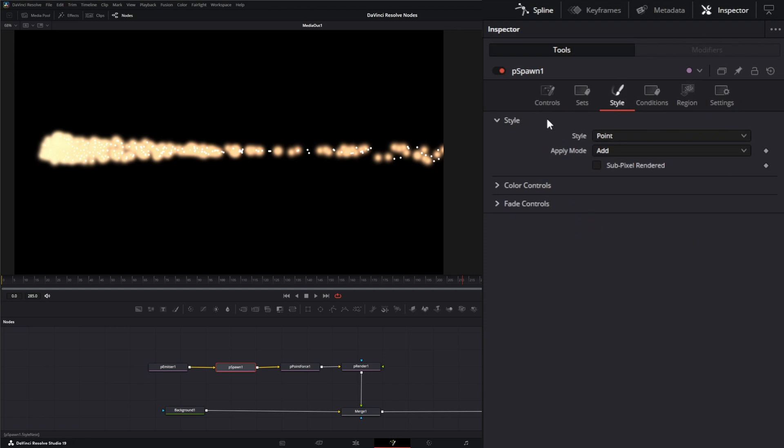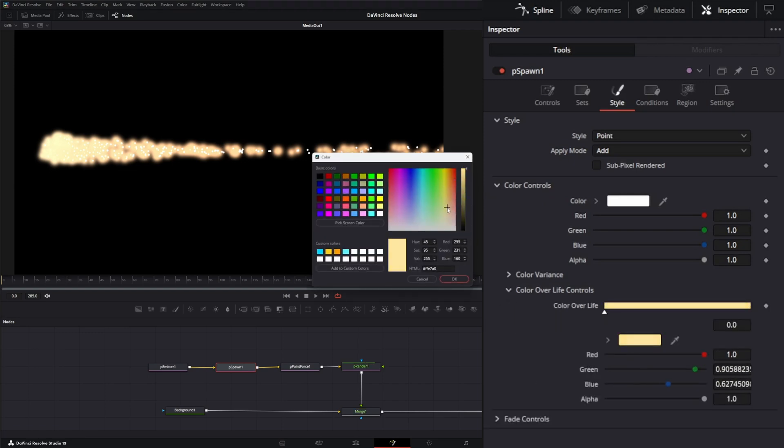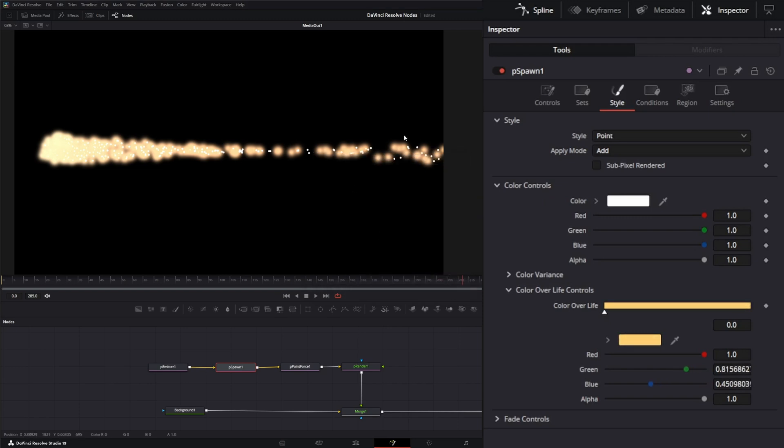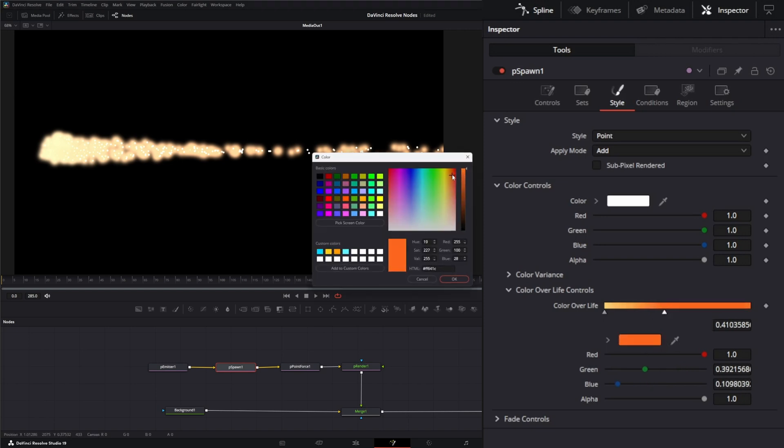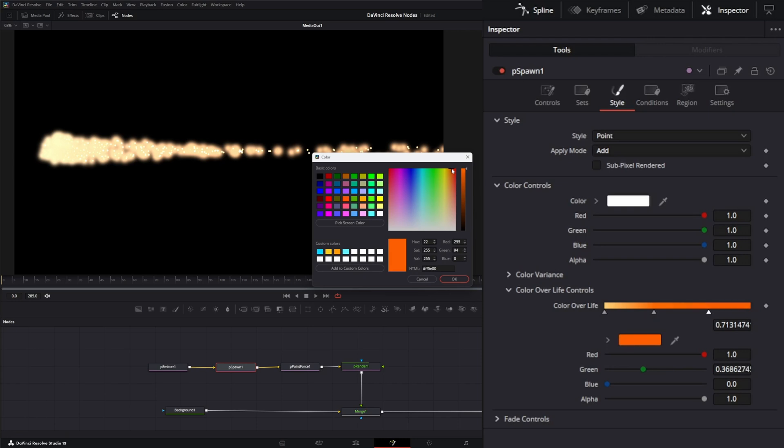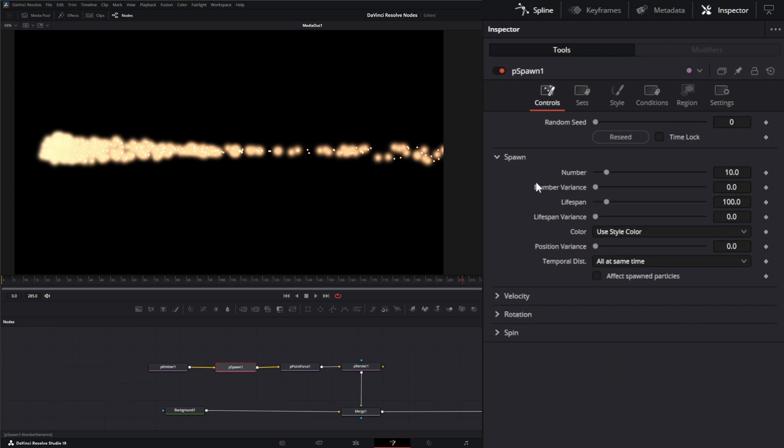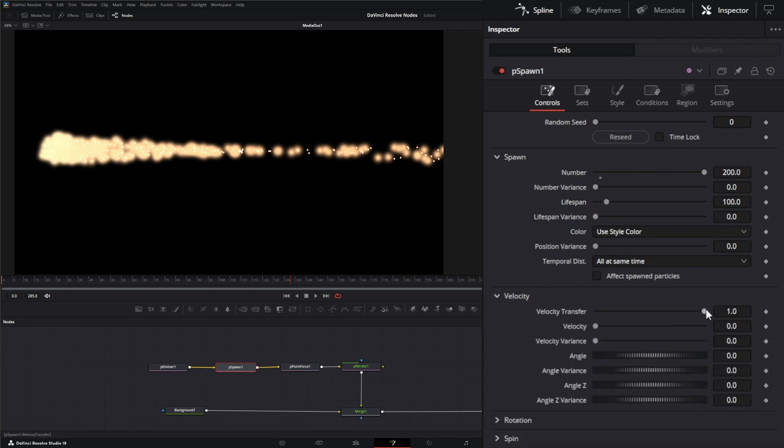So let's go ahead and change our style first and we'll leave it as point, but let's go to our color over life and let's change this color over life. So let's start with say this orange that our original particles are at and let's add another one and kind of change this a brighter orange. Let's add one more and let's say let's make that red. So we've got a particle over life. Let's drop that down and let's come into our controls and let's change our number. Let's bump this up to say 200. So we've got a lot of particles going on and let's back that up and we're going to leave our lifespan and our variance all the same. And we're not going to add any velocity. So let's dump this velocity down to zero.